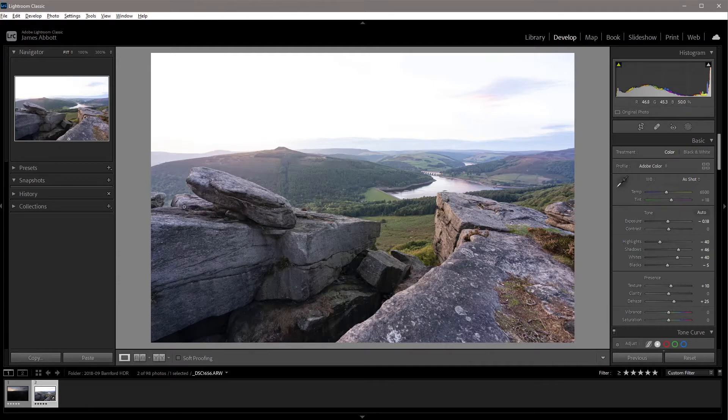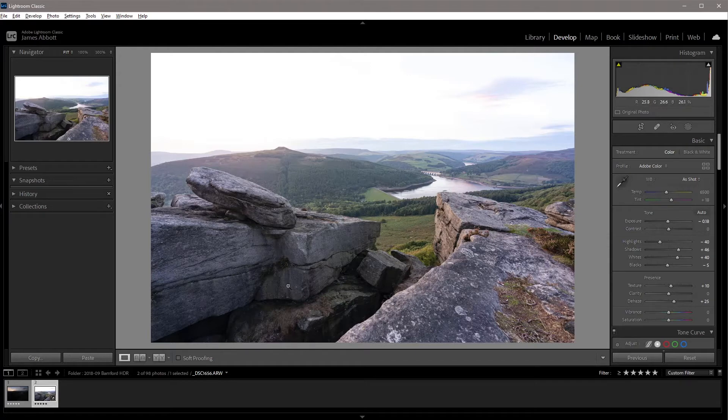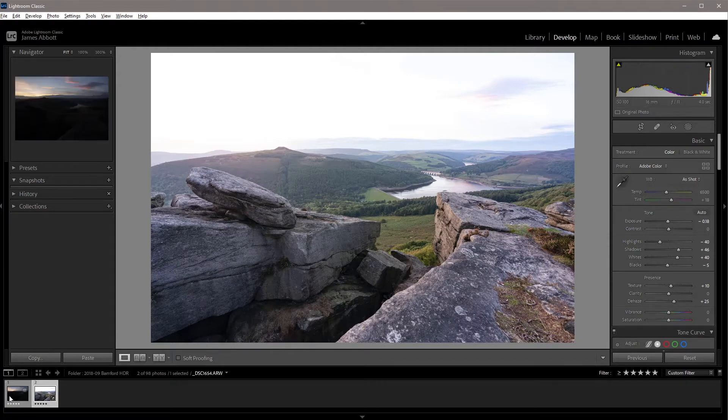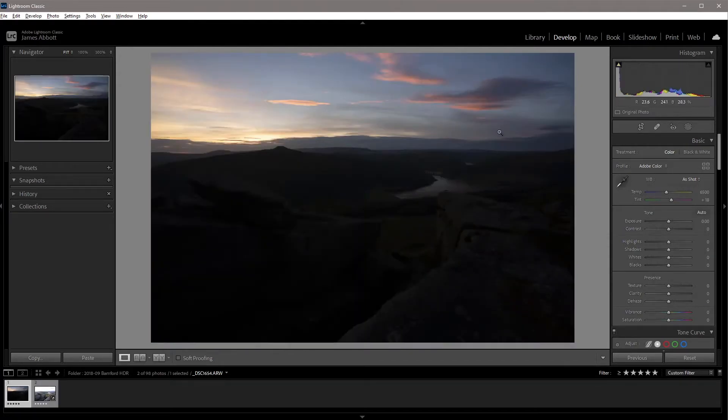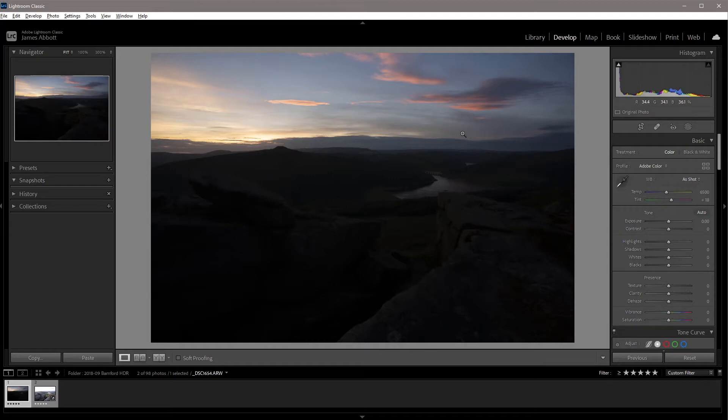Here we have the foreground exposure, so everything in the foreground is exposed correctly. And then you shoot a second exposure for the sky and then you need to get those processed almost identically in Lightroom or other RAW editing software.